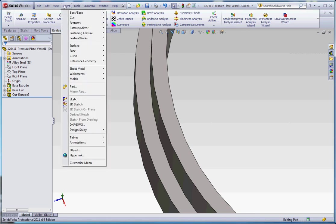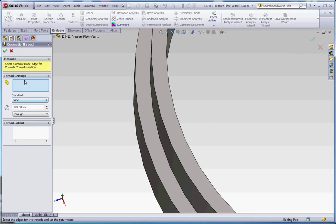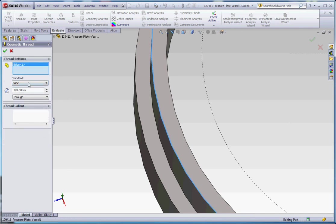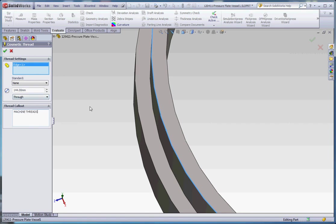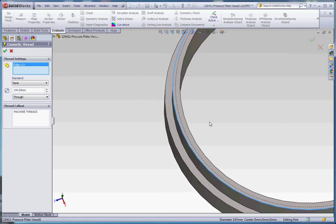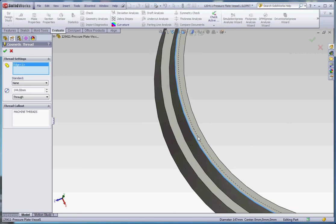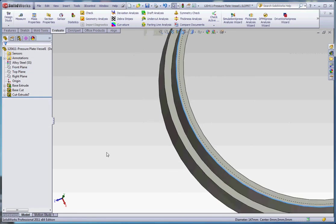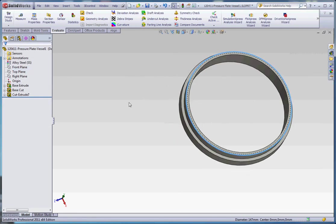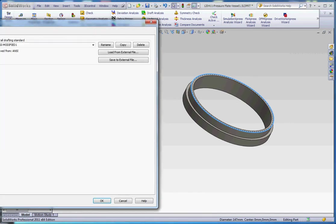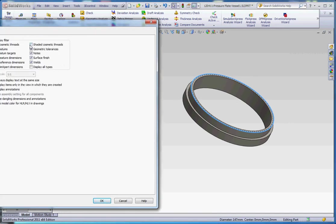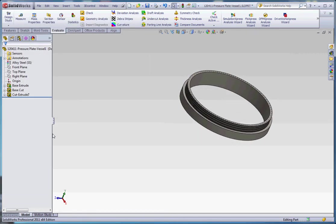So let's go back to insert, go to annotations, go to cosmetic thread. We're going to choose this edge, and then choose none. Instead of 120, we're going to make that 144 millimeters. And we're going to do a thread callout. We're going to do the condition, it's going to be through all. And the thread callout is going to be again as it was last time with capital letters: MACHINE THREADS. There we go. So we should be able to see that. We see the thread hidden line circle that represents the extent of the cut of the threads inside of our material. And again, what we don't see in regard to our options up here with our document properties, we don't see the cosmetic threads, the shaded portion of that.